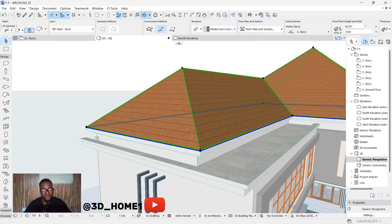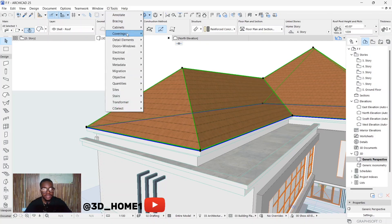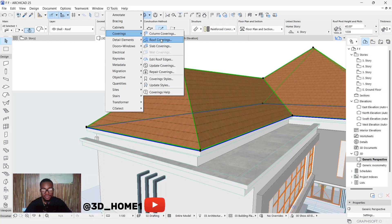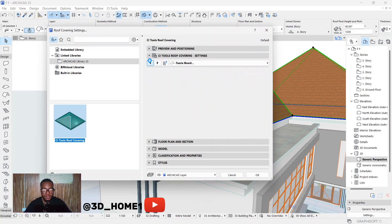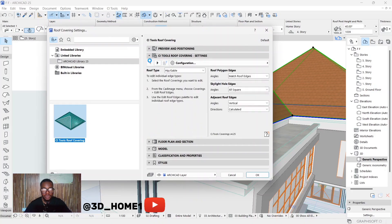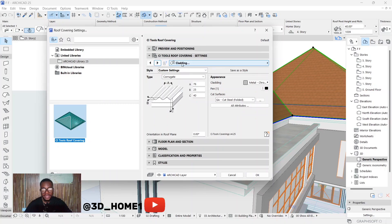First of all, click on that particular roof. Once you click on the roof, go to your CI Tools. Click on CL2, and then under covering you see 'Roof Covering' — click on that. Now under roof covering, go back to the first page. The first time you open CI Tools, you'll see CI Tools and Configurations. Just ignore those and click on the angle icon you see here. Once you click it, it's going to appear like this showing 'Cladding'.